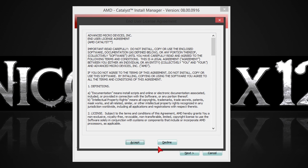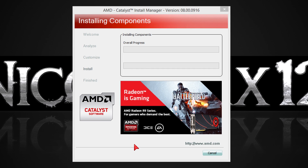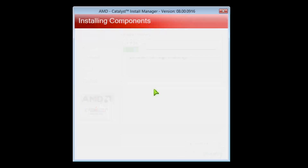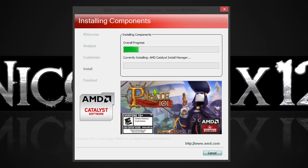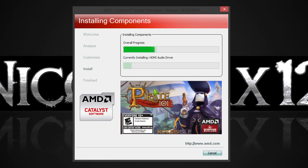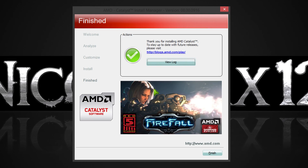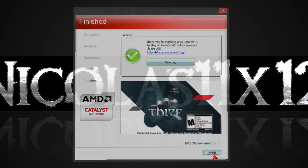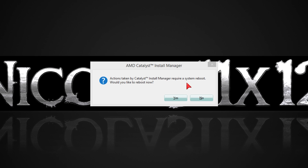That's why I untick it. Now click next and then on accept. All you have to do now is wait. Don't panic if the screen goes black from time to time during the installation, that's normal. If everything went well you should get to see the green check mark. Now click on finish.